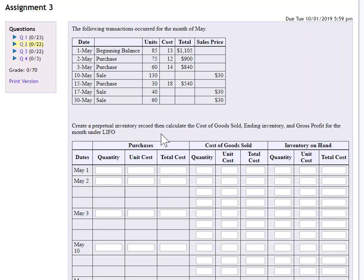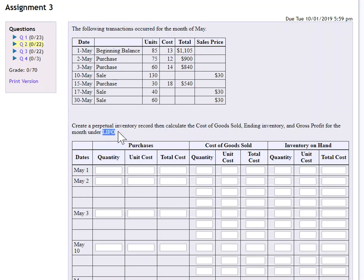Let's look at a question where we're asked to create a perpetual inventory record and calculate cost of goods sold, ending inventory, and gross profit for the month under LIFO. This is important. LIFO stands for last in, first out. So regardless of how the material actually flows, we assume for accounting purposes that the last items purchased are going to be the first ones to go out the door.